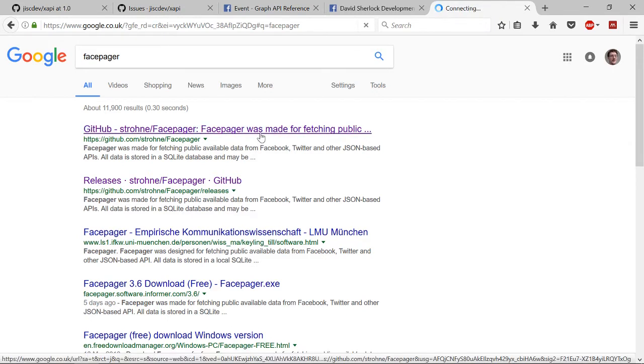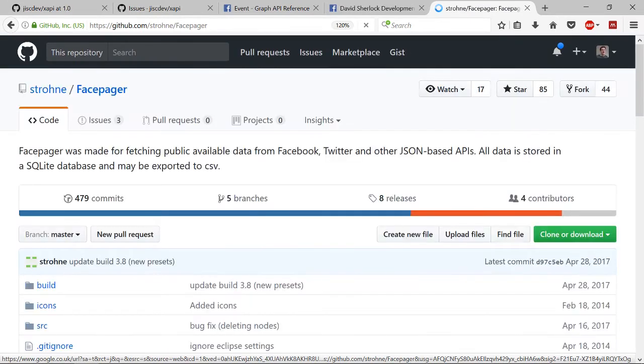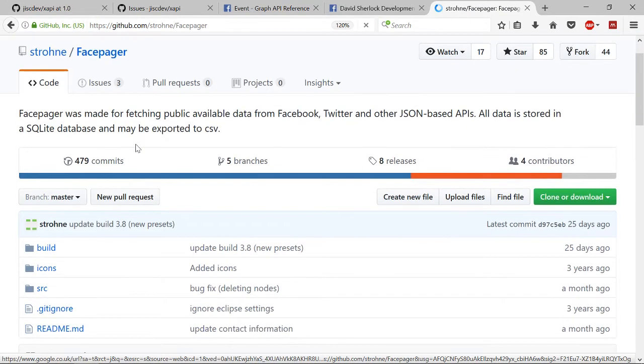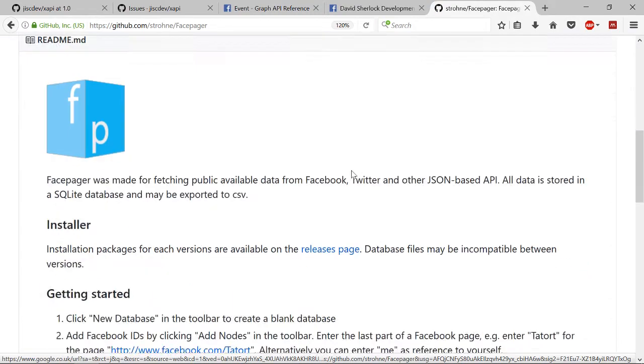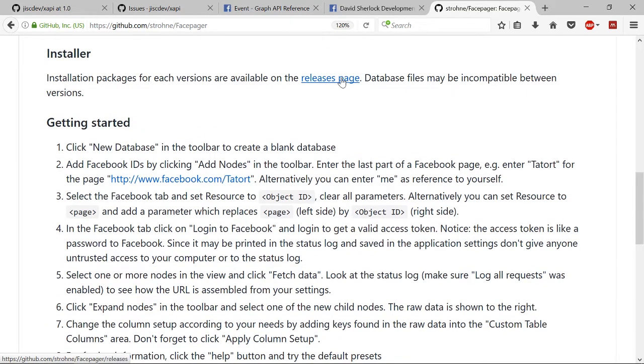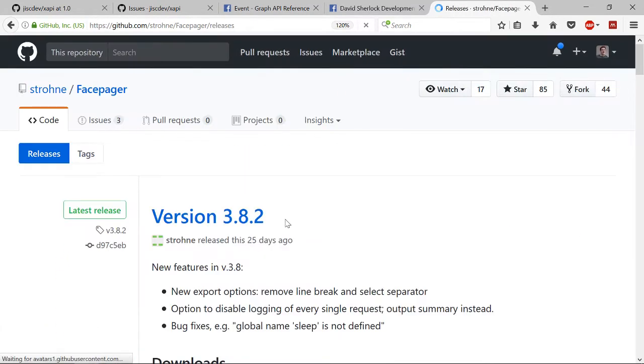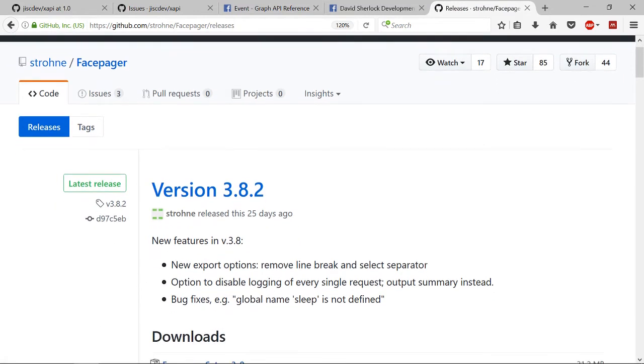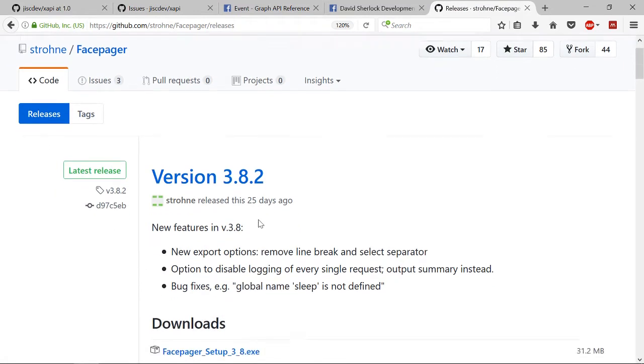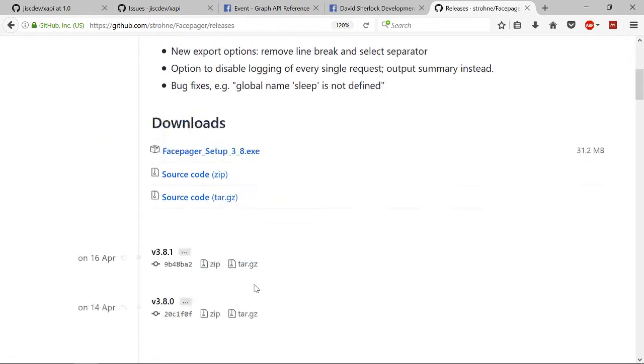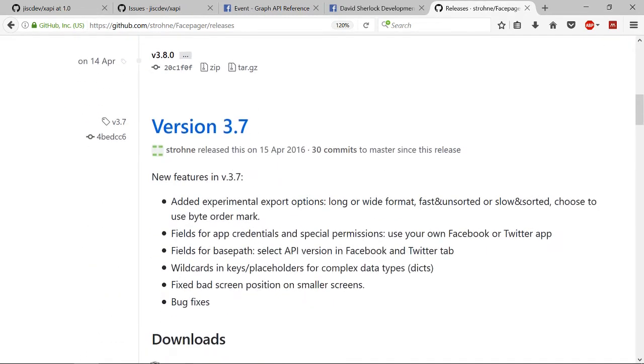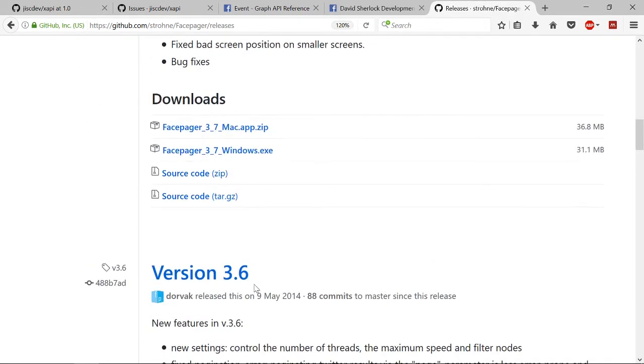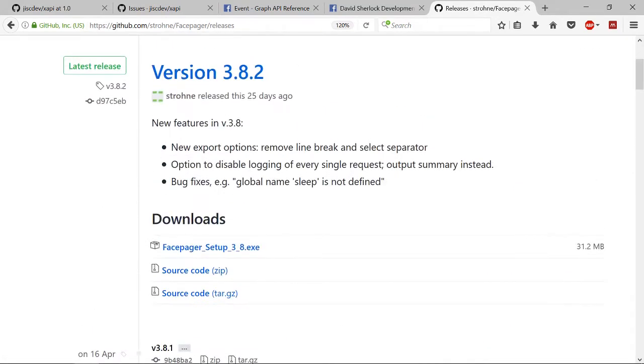Click on the GitHub result, and then scroll down and look for the releases page. The latest is 25 days ago. You want to download this executable, or if you're on Mac you have to get an older version.